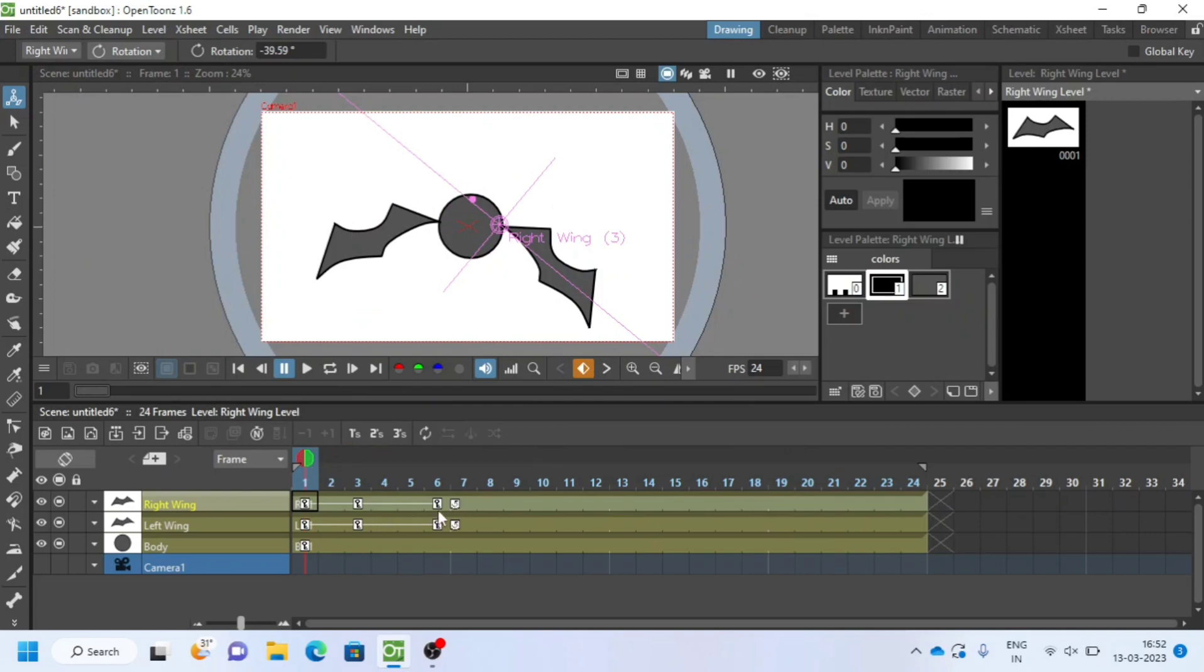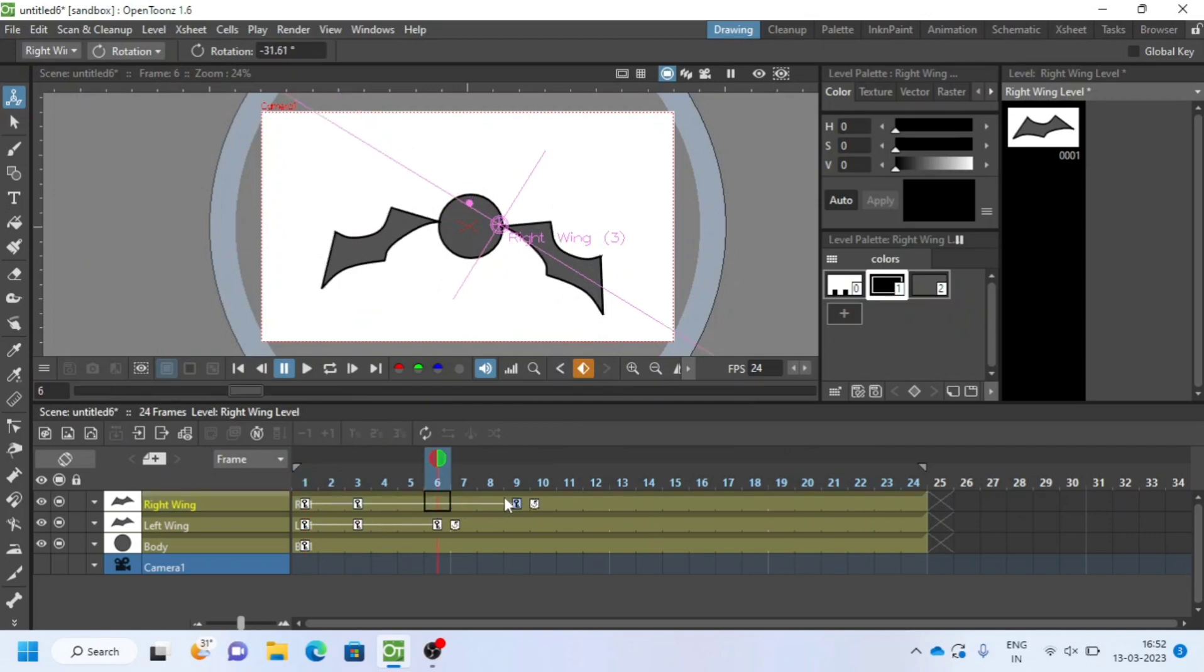I can now adjust the keys for better timing and spacing. Learn timing and spacing principle more.